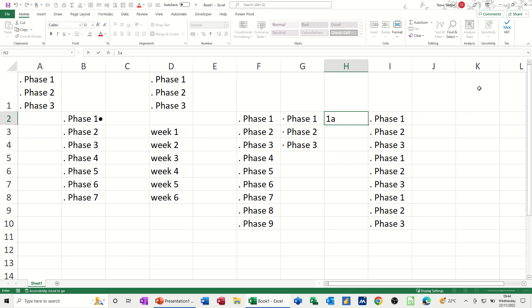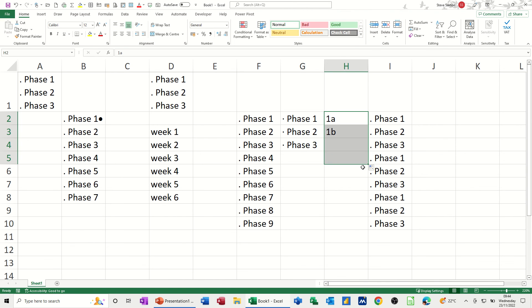The other one I added in there was one A. And then if you pull that down, B, C, D. So you can add lots of different things to custom lists and then they're available to you in your spreadsheets.